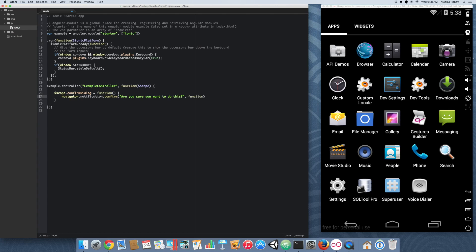We're going to give it a callback which we'll handle in a second. The callback takes in one parameter — the button index — to tell us which button was pressed. We'll worry about that in a moment. Skipping ahead, we're going to give it a title: 'Confirm Dialog'. And our buttons will have the following titles.